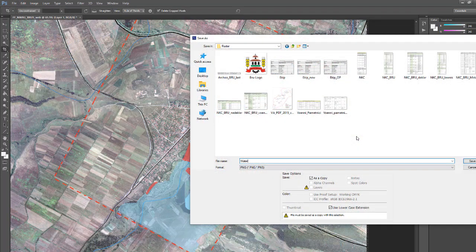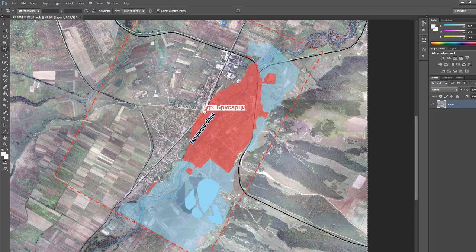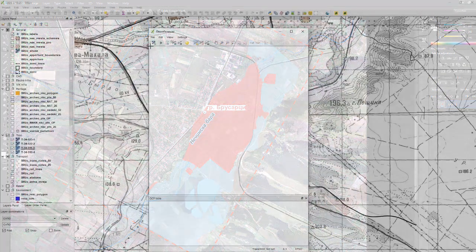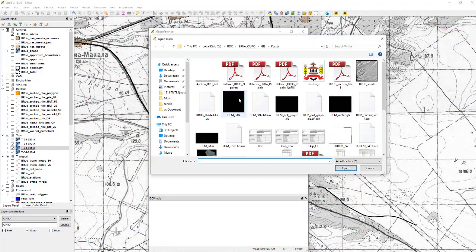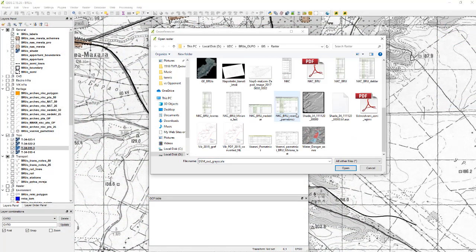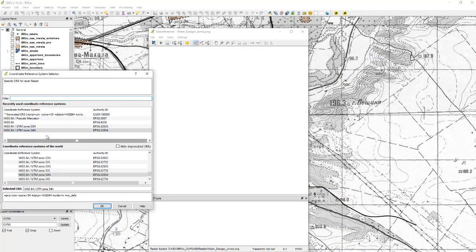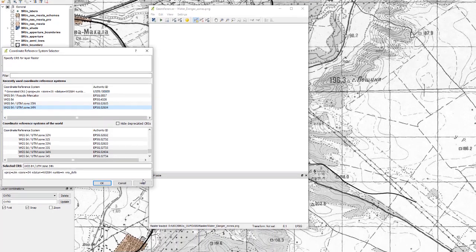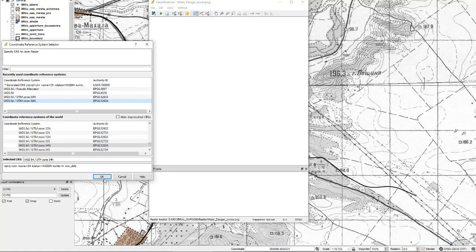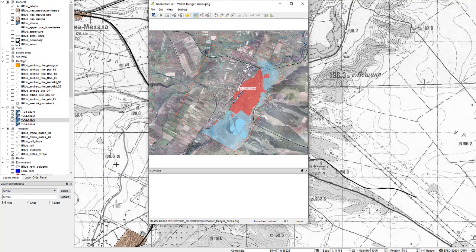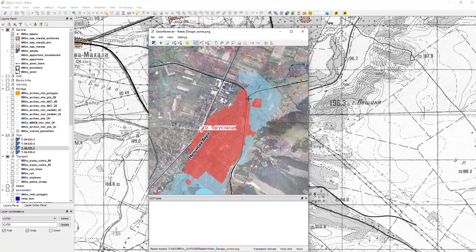Water danger zones. Right, load the image. Here it is. Choose the coordinate system. If you are not sure, you look at the bottom right corner and you see what coordinate system the project is.